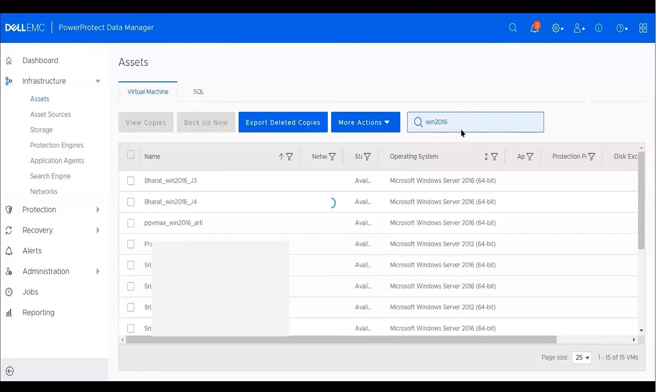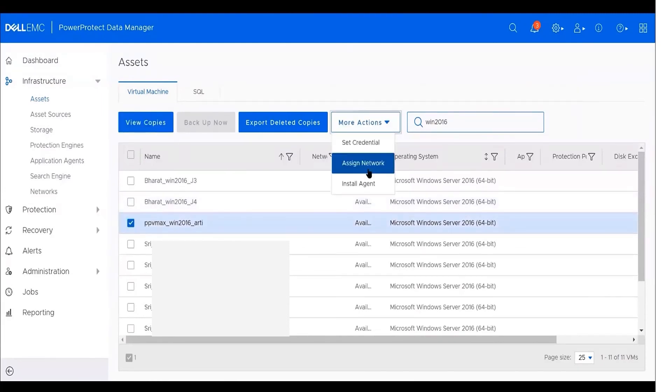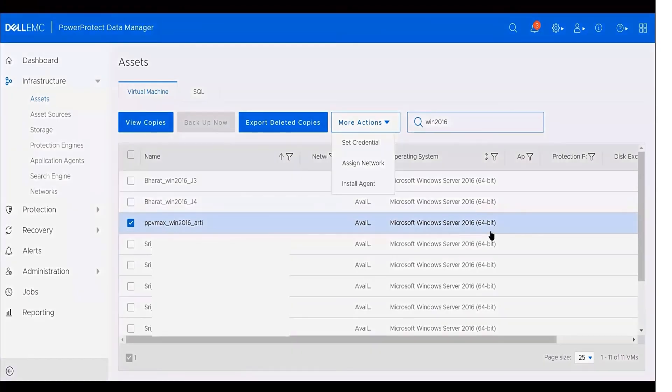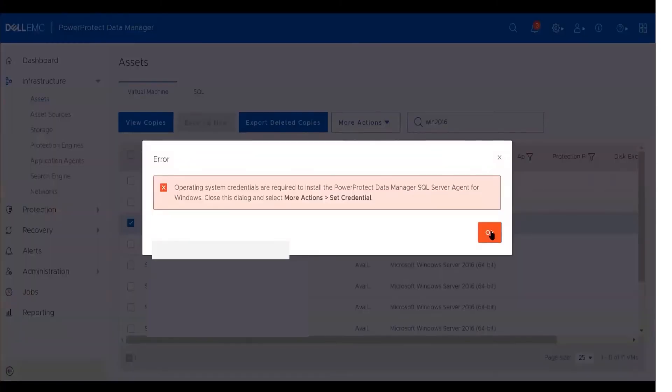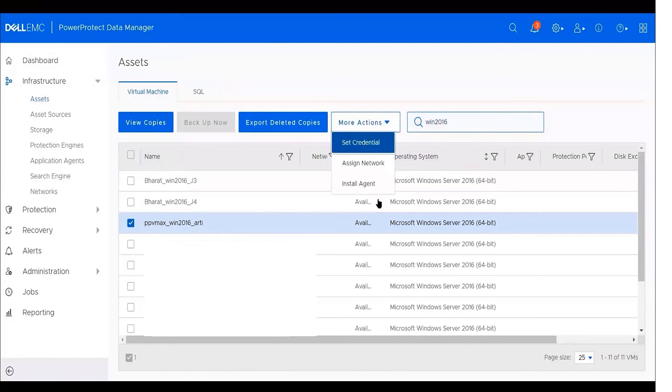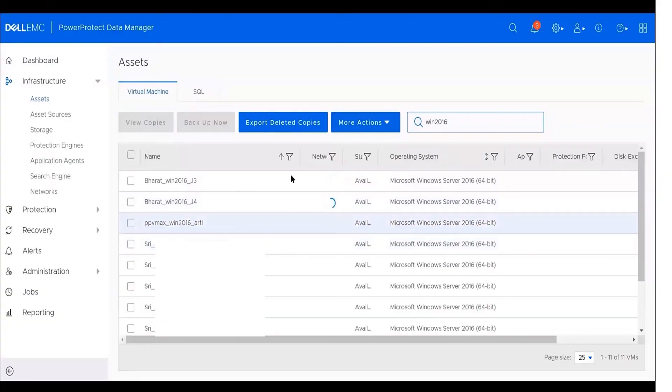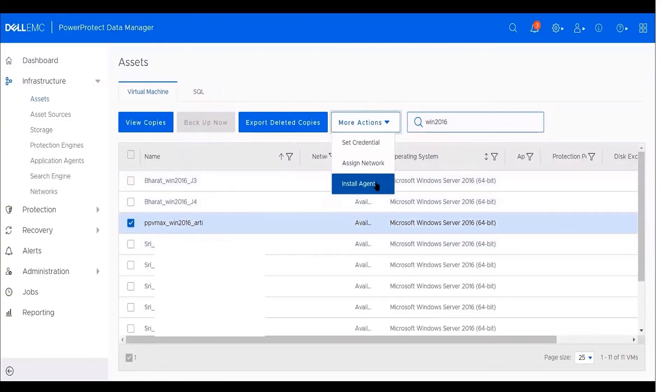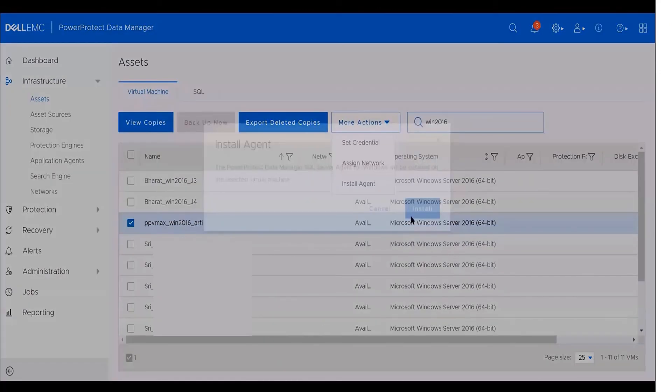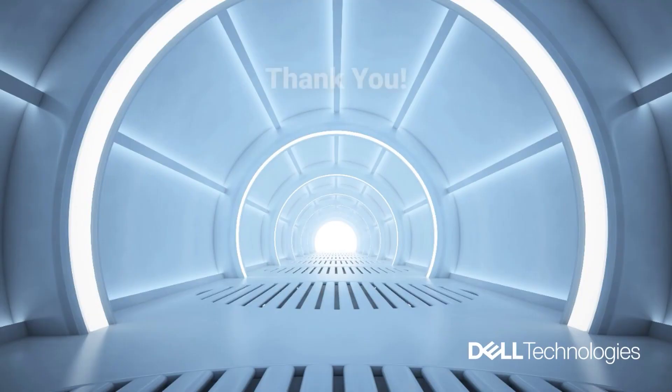The good new feature is that we can install the agent manually from the PowerProtect Data Manager instead of logging to the Virtual Machine and install it by choosing the Virtual Machine, then click on More Actions, then choose Install Agent. However, the first time you will get this error because you haven't set the credentials for this particular virtual machine. So we need to add credentials by clicking on More Actions, then to Set Credentials, then to Save it. Now we can click again on More Actions and select Install Agent, then install it. The agent will be installed successfully without any errors. Thank you for watching.